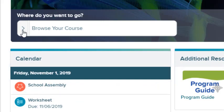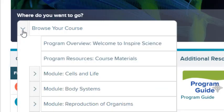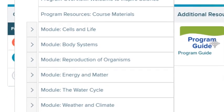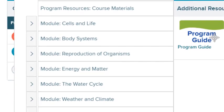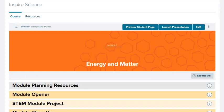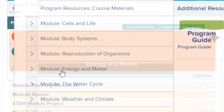Select the Browse drop-down list to open a specific module or lesson. Select a module to access resources such as planning tools, professional learning resources, and student resources.